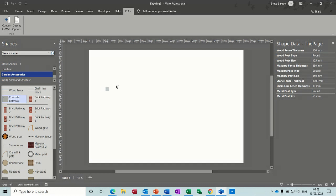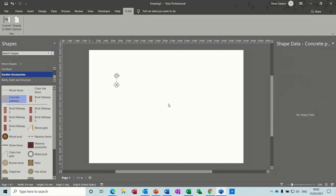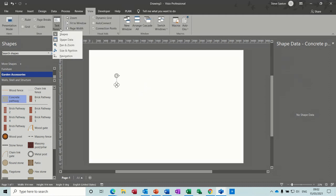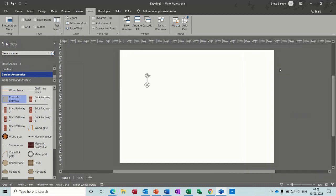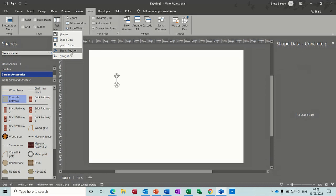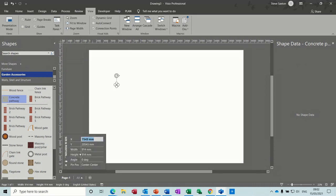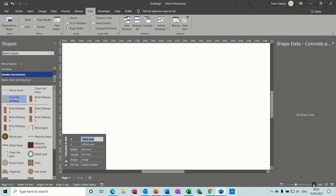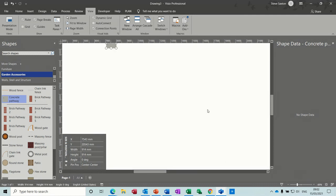I'm going to start with Garden Accessories and create a path — I've got a concrete path. Now that's quite small when you bring it onto the screen. If I go to the View tab and select Task Panes, it gives you the option to activate various panels. Shape Data is already on — I'll keep it on. The other one I want is Size and Position. I'll zoom in a little bit and come back across.